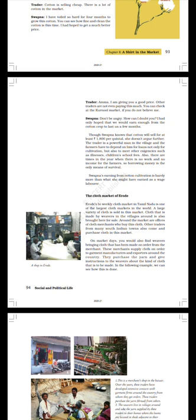A shop in Erode. The cloth market of Erode. Erode's bi-weekly cloth market in Tamil Nadu is one of the largest cloth markets in the world. A large variety of cloth is sold in this market. Cloth that is made by weavers in the villages around is also brought here for sale. Around the market are offices of cloth merchants who buy this cloth. Other traders from many South Indian towns also come and purchase cloth in this market. On market days, you would also find weavers bringing cloth that has been made on order from the merchant. These merchants supply cloth on order to garment manufacturers and exporters around the country. They purchase the yarn and give instructions to the weavers about the kind of cloth that is to be made. In the following example, we can see how this is done.